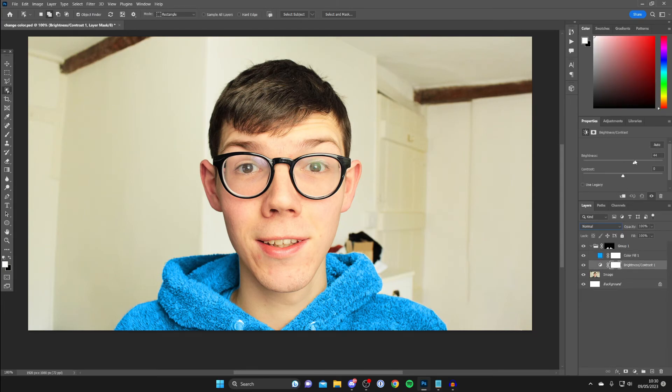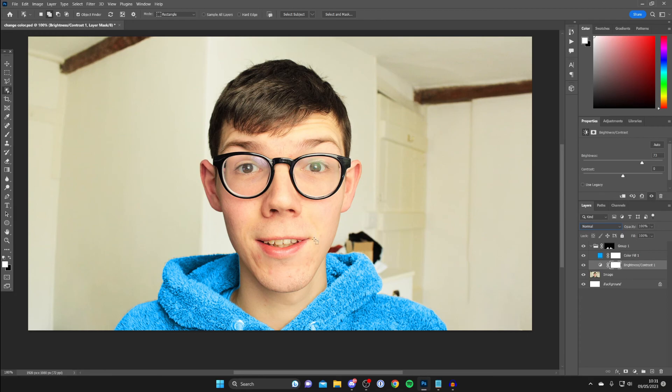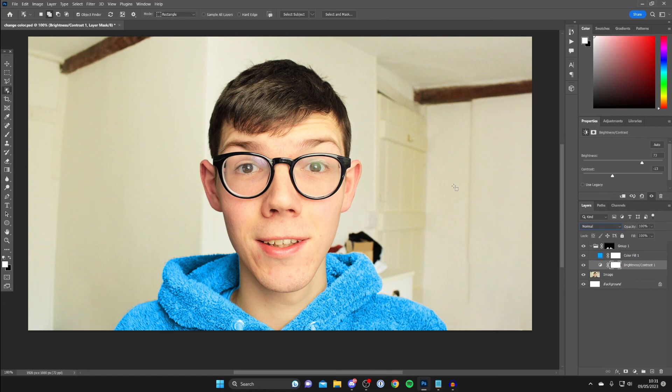Then what you can do is go into brightness and contrast and then you can adjust the brightness to get the color of the hoodie you'd like. As you can see that actually looks really realistic and it looks like I'm wearing a blue hoodie just like that. You can also change the contrast as well so you can get the right effect for you. But that's it guys, then of course you can save this image and do whatever you want with it. If you guys found this useful please consider leaving a like, peace.